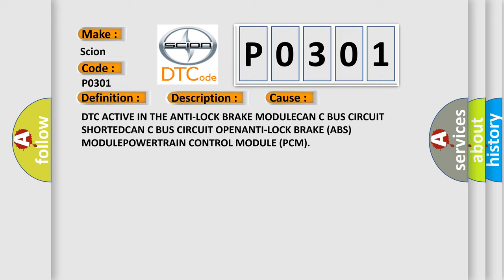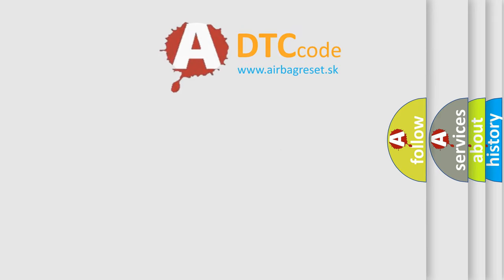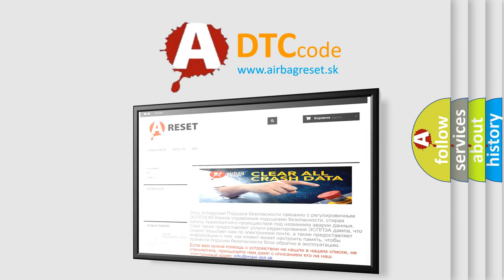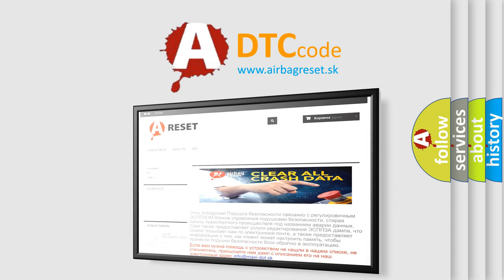The Airbag Reset website aims to provide information in 52 languages. Thank you for your attention and stay tuned for the next video.